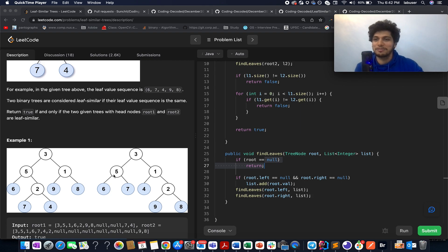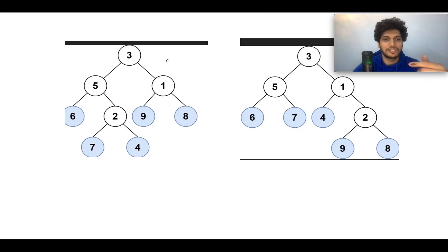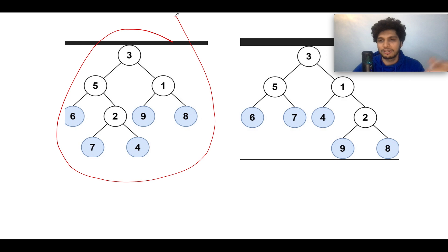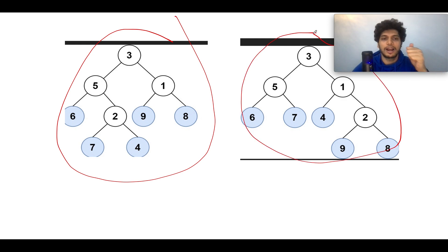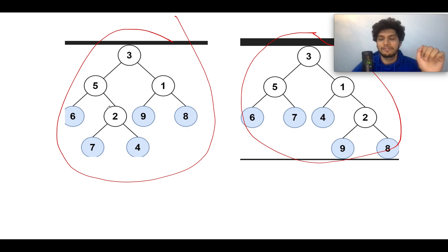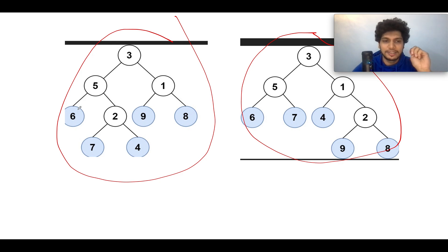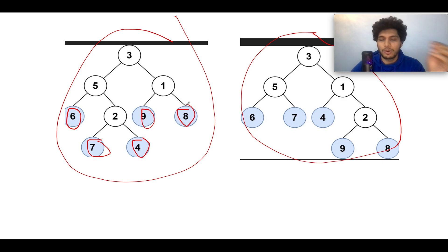This is the first tree example that was specified, and this is the second tree. You need to identify the leaf nodes that exist in this entire tree. What are those leaf nodes? Six is a leaf node, seven is a leaf node, four is a leaf node, nine is a leaf node, and eight is a leaf node. You have to store them in an array or list.